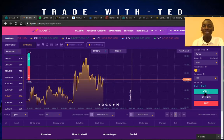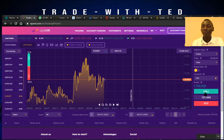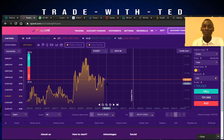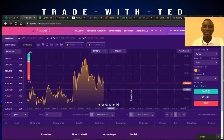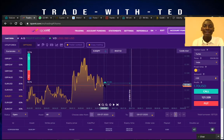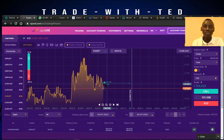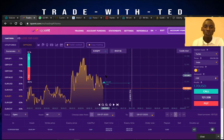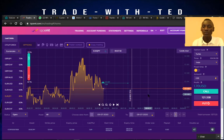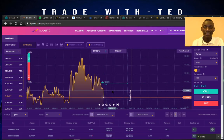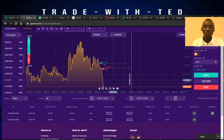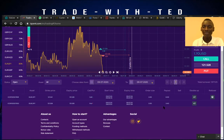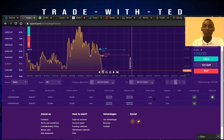The call button is for predicting that the price is going to go up. If you click the call button, you'll see the up arrow showing that price should go up. If you click the put button, it shows a down arrow indicating that price should go down.